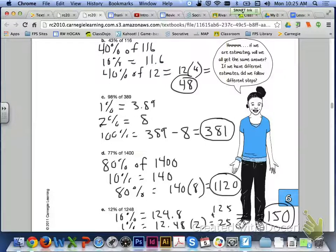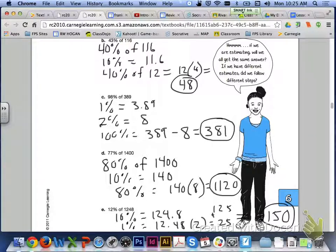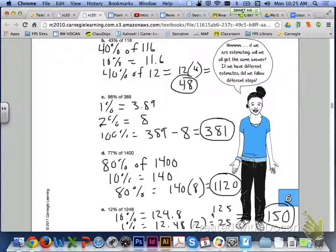For letter D, we know that 77% is pretty close to 80%. So we're trying to find 80% of 1,400. 10% of that would be 140. We can multiply that 140 by 8 since we're looking for 80%. When you multiply 140 times 8, you get 1,120. So 77% of 1,400 is approximately 1,120. And finally for letter E, 12% of 1,248. 10% would be 124.8. 1% would be 12.48. If we doubled that, we would get right around 25.